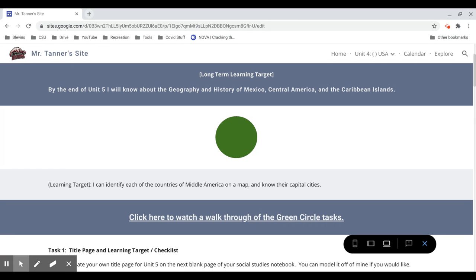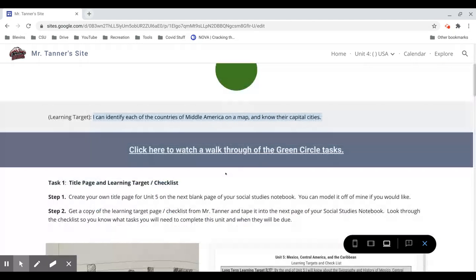For the Green Circle section, it's all about geography. I can identify the countries of Middle America on a map, and I know their capital cities.